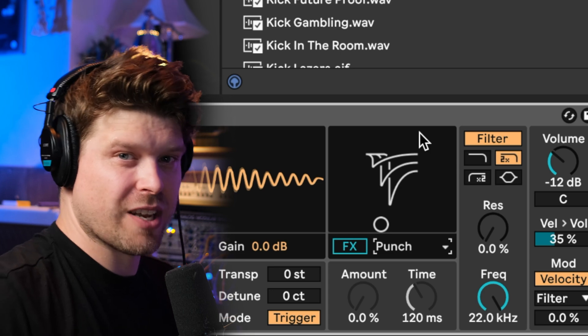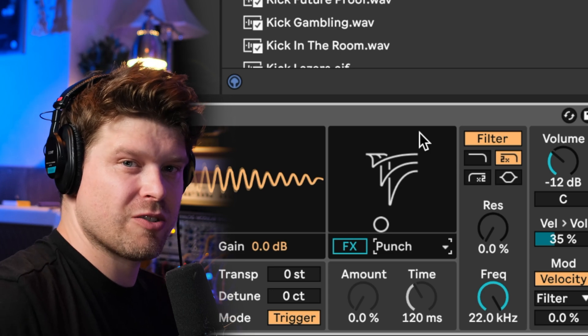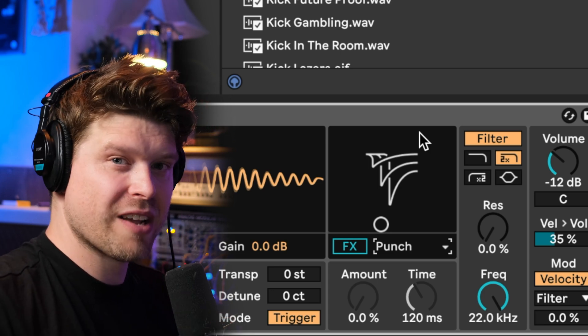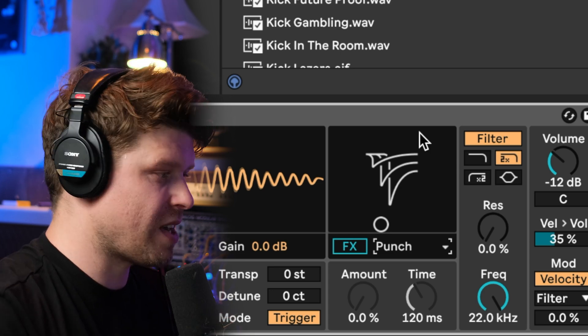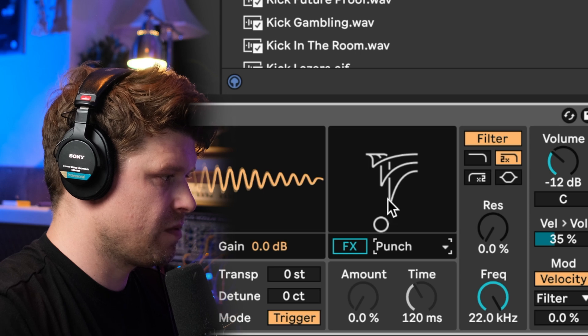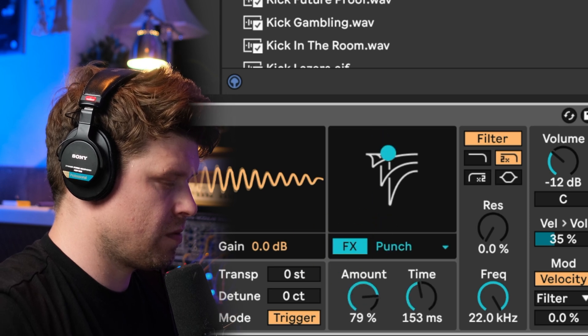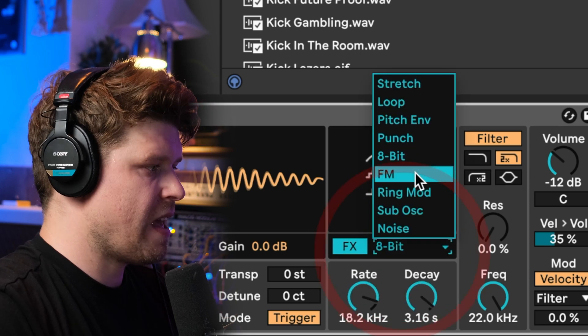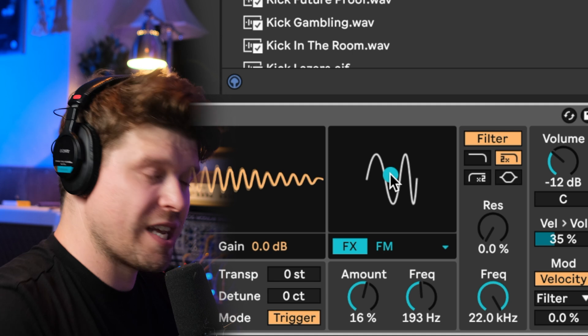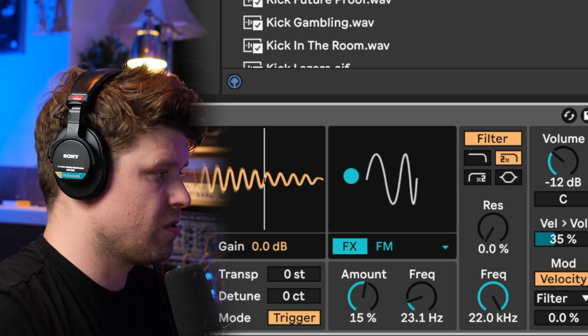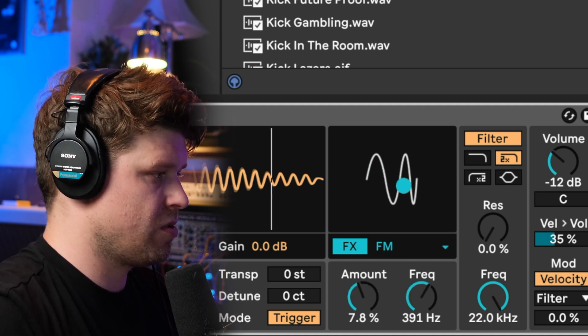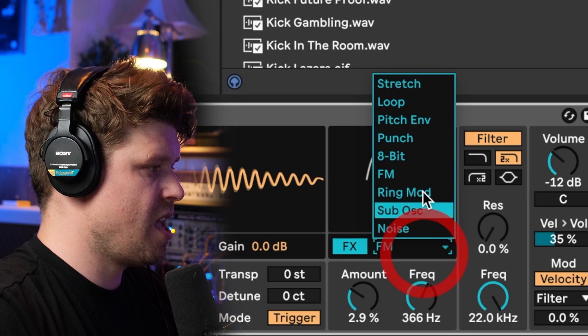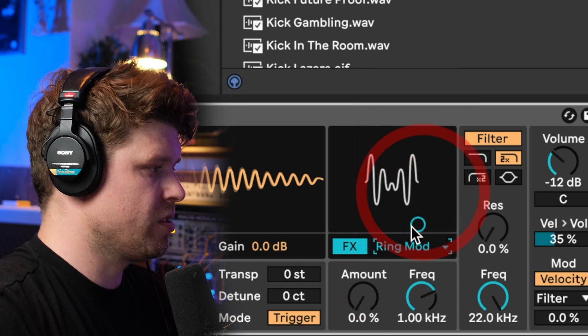Punch which acts like a transient designer so you can really emphasize or dial back some of those initial transients. FM which is going to add some frequency modulation to your samples. Ring mod.